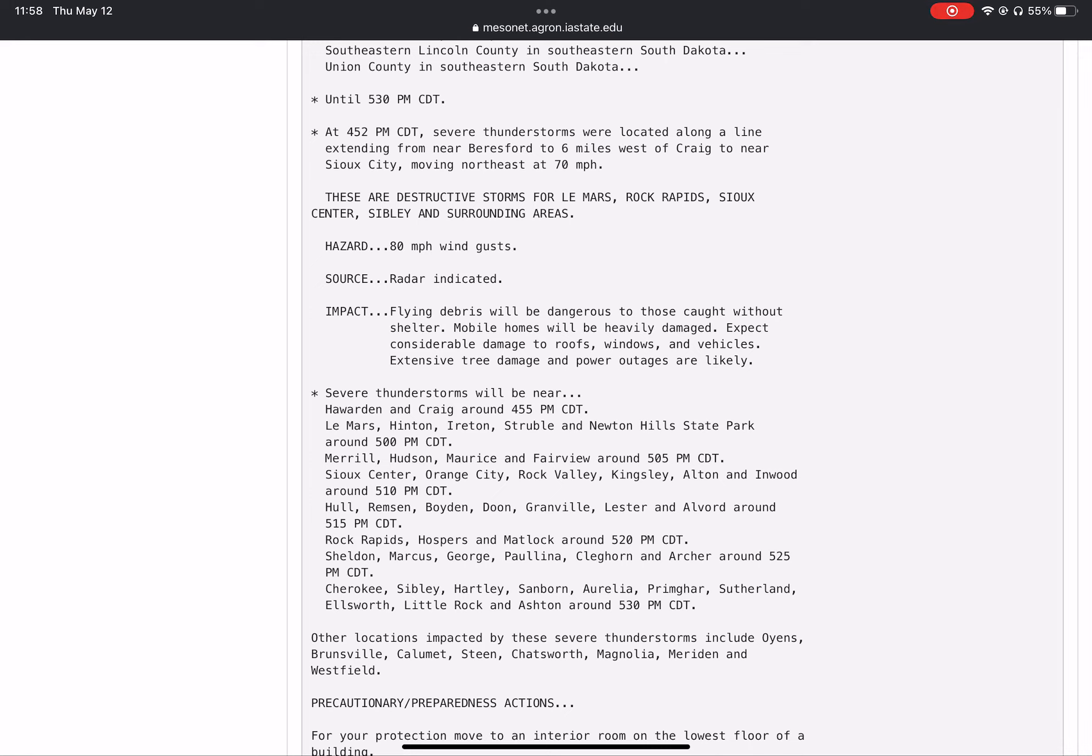Impact: flying debris will be dangerous to those caught without shelter. Mobile homes will be heavily damaged. Expect considerable damage to roofs, windows, and vehicles. Extensive tree damage and power outages are likely.